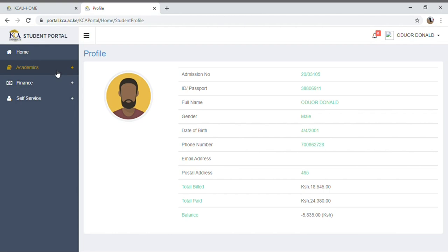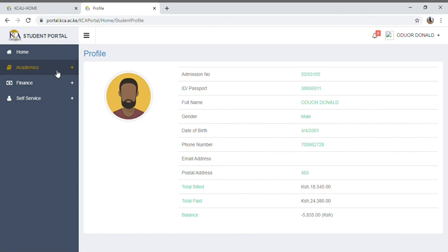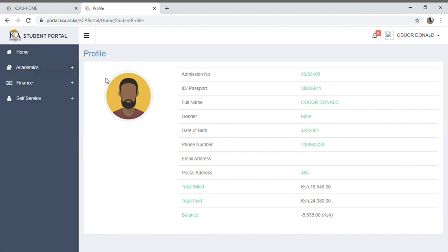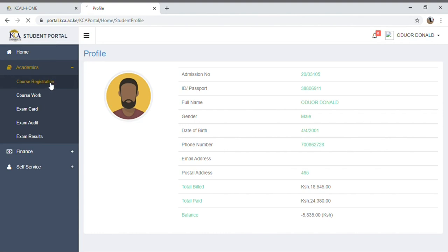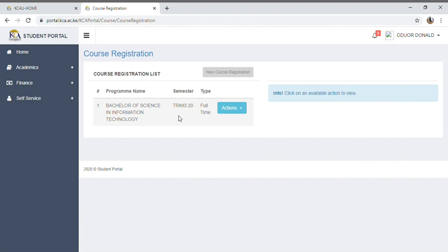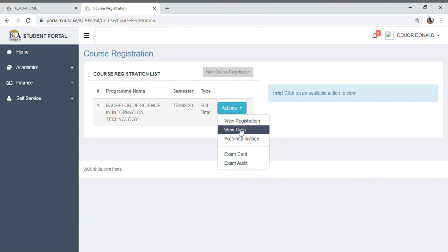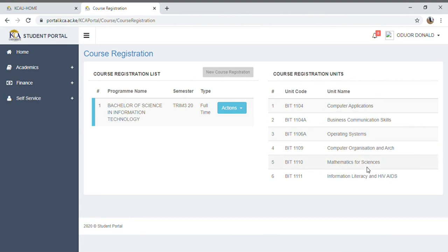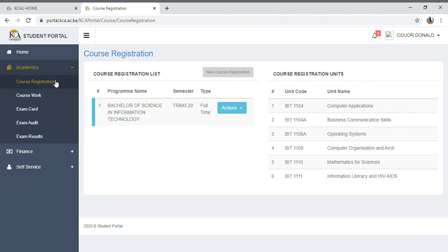The portal also contains your course information and registered units. On the top-left menu, go to 'Academics' then 'Course Registration' — it shows your course. For me it's Bachelor of Science in Information Technology. Tap on 'Action' then 'View Units' to see your units. I have six units: Computer Application, Business Communication, Operating Systems, Computer Organization and Architecture, Mathematics for Sciences, and Information Literacy and HIV/AIDS.